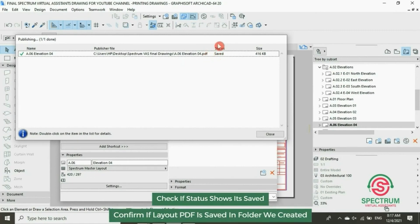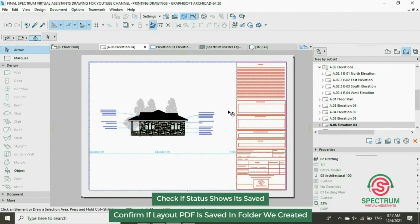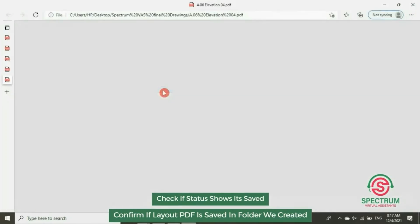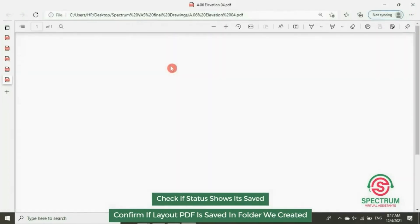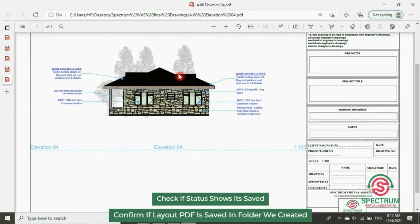Check the next layout, open it, and it has been converted into a PDF.